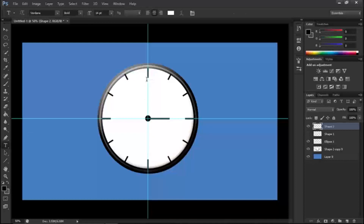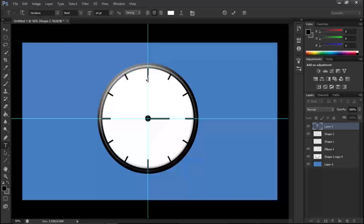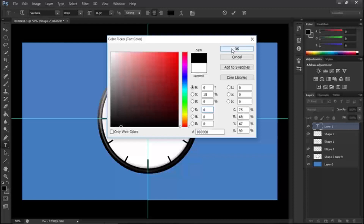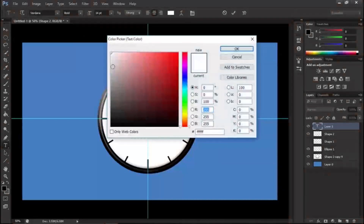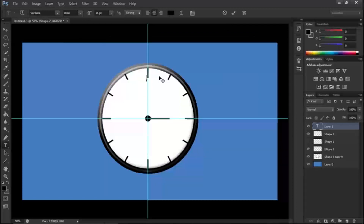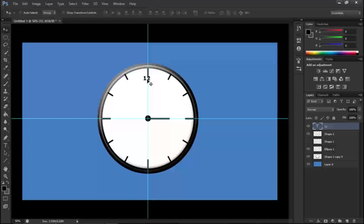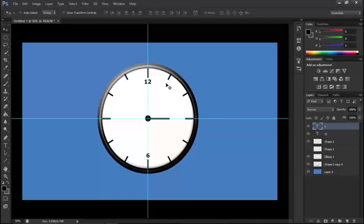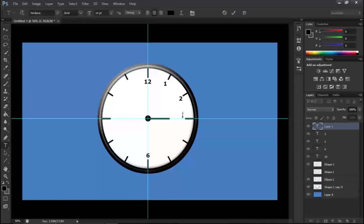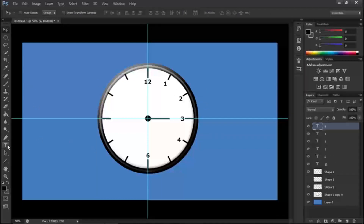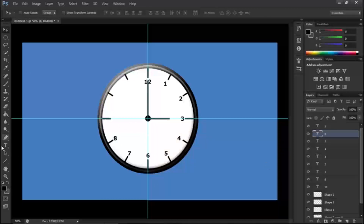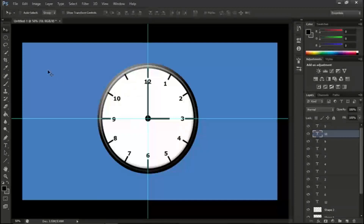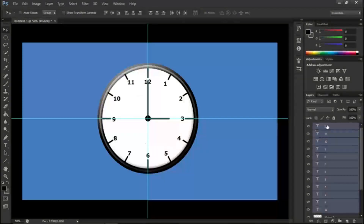Now click the text tool. I'm going to type in the numbers — give them a color, maybe black. Type in all the clock numbers. 12 goes at the top, and place each number in its correct position around the clock face.